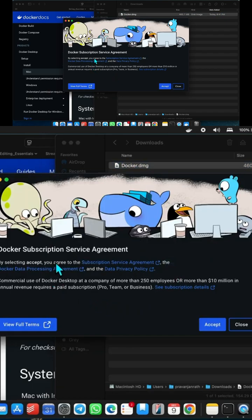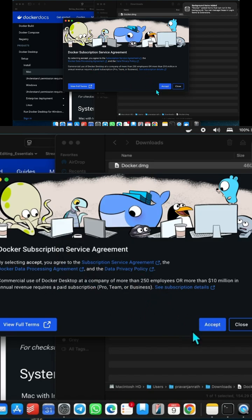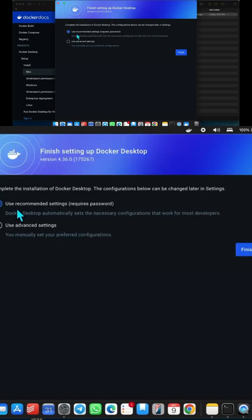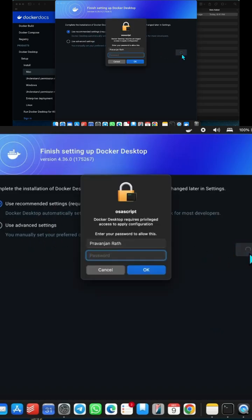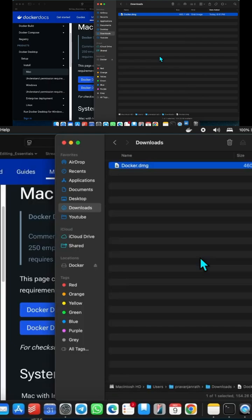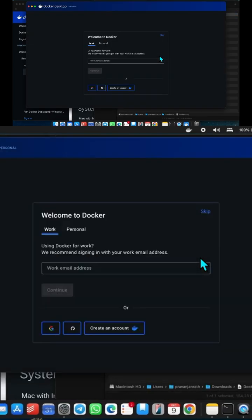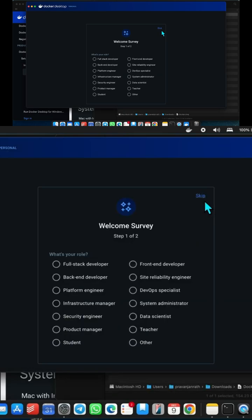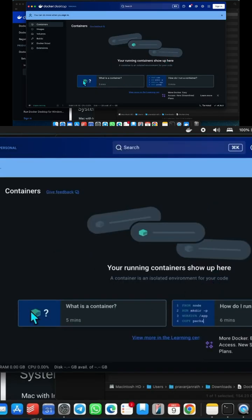Since we will be using it for just personal use, we will accept it directly without thinking much. Use recommended settings and it will ask for a password. We'll just skip it. The installation is complete.